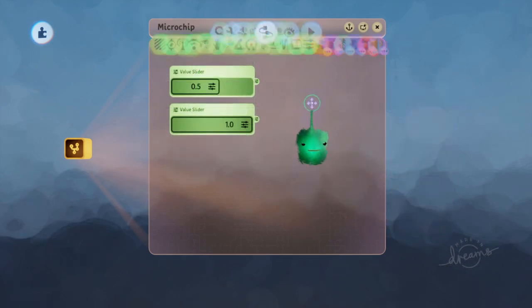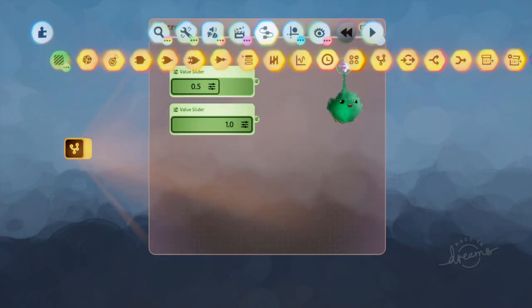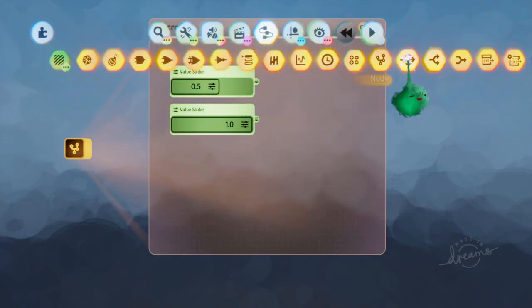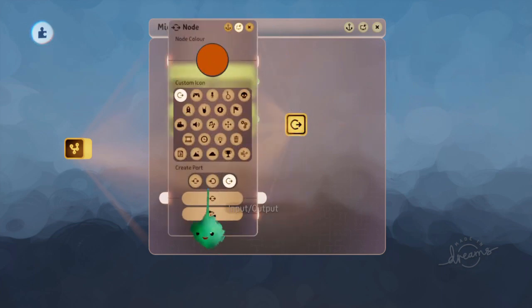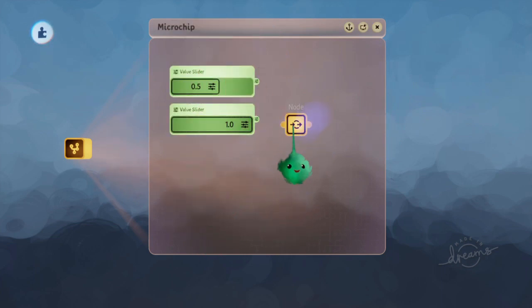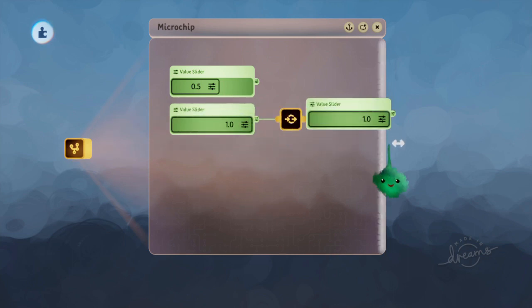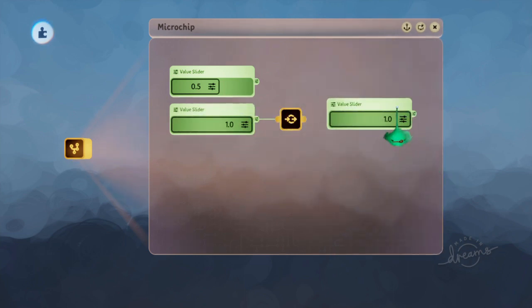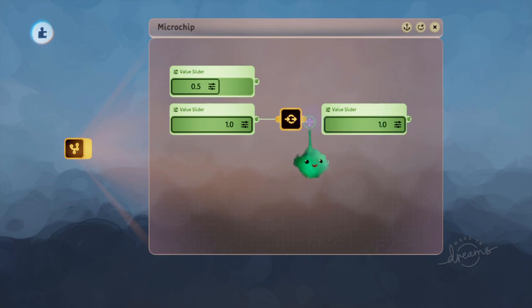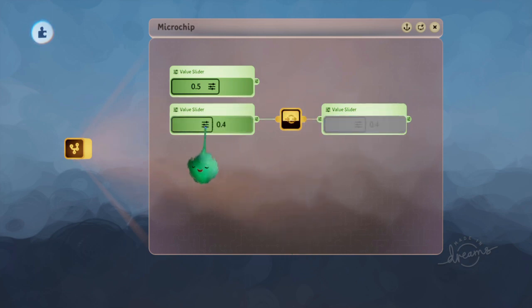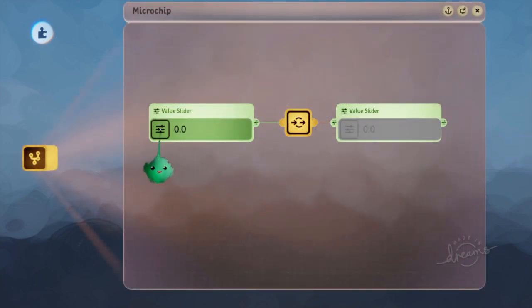But you can actually do this kind of thing with a node, which is normally used - I'll just put it onto no port - which is normally used to just send values through like this. So if you have a lower value, then it will be sending out a lower value.